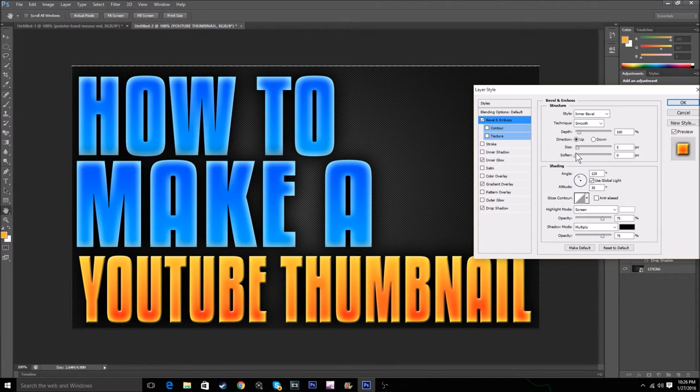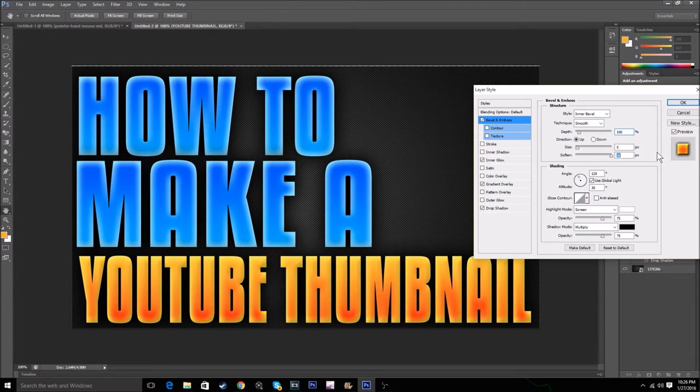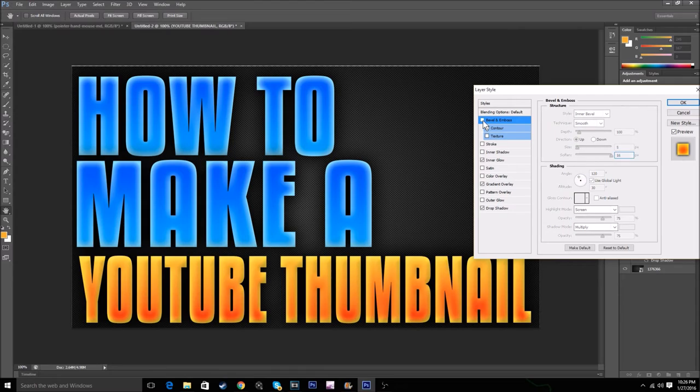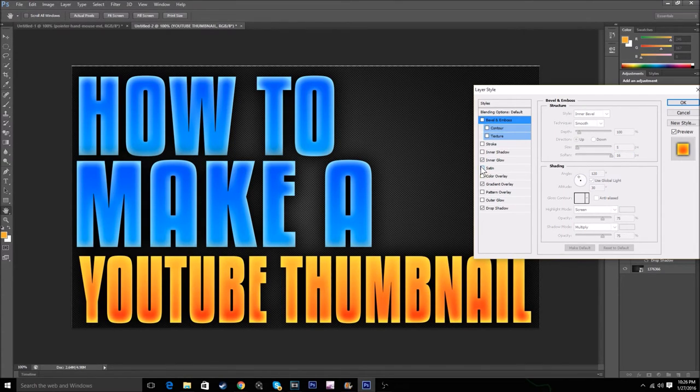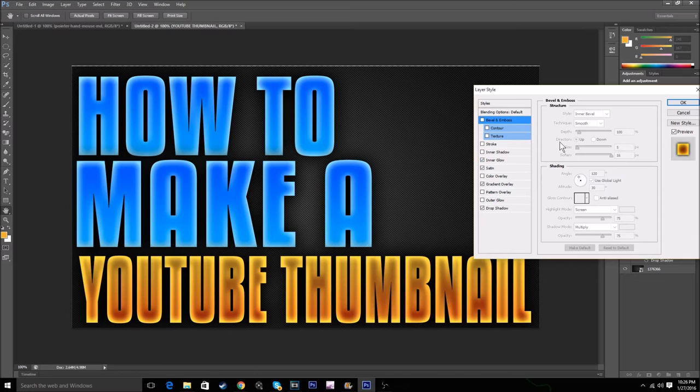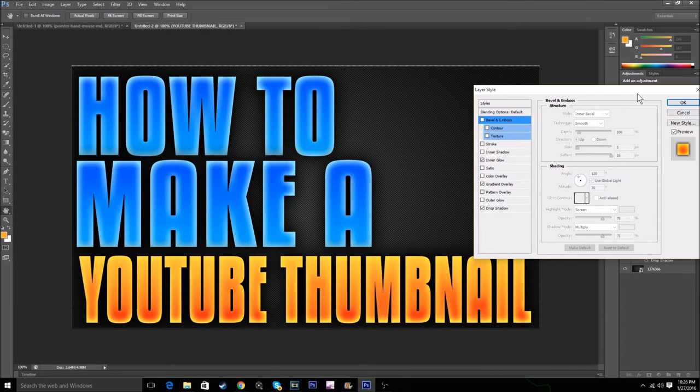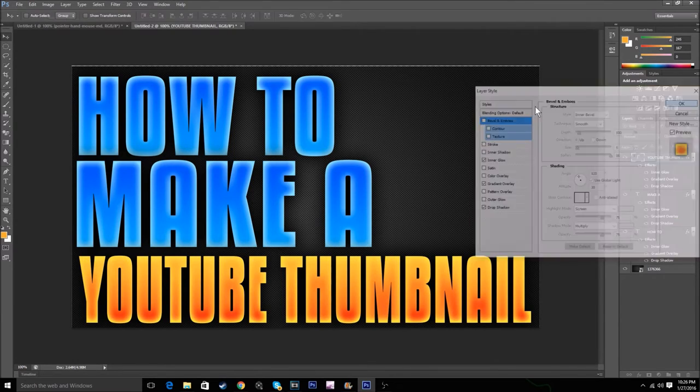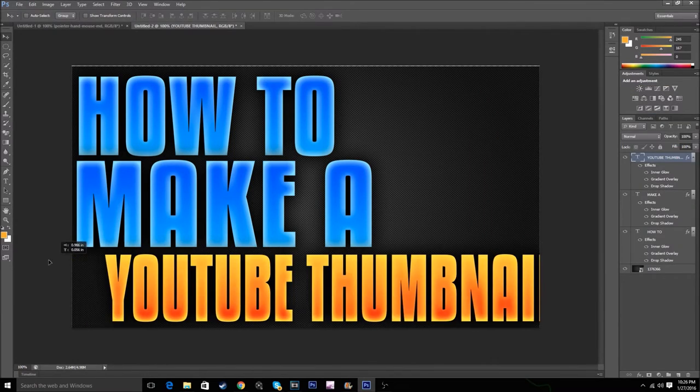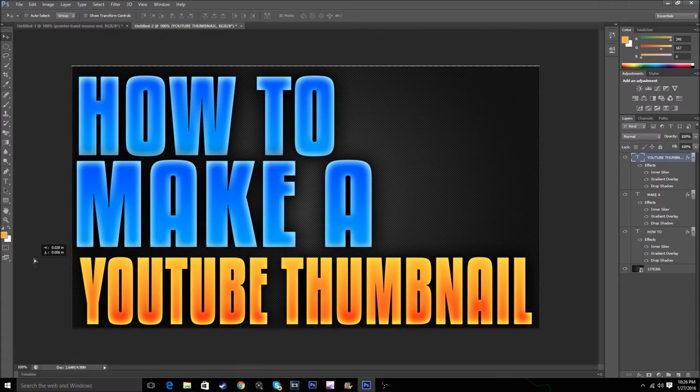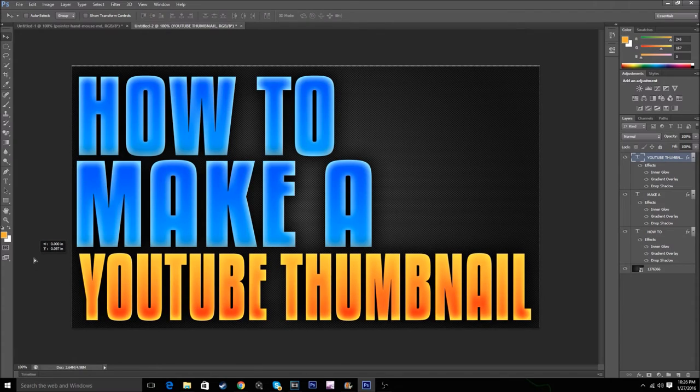You can add bevel and emboss and stuff. I never really use bevel and emboss because it's not my style, but you can use it. You can use satin as well, just mess around with these settings until they look pretty nice.